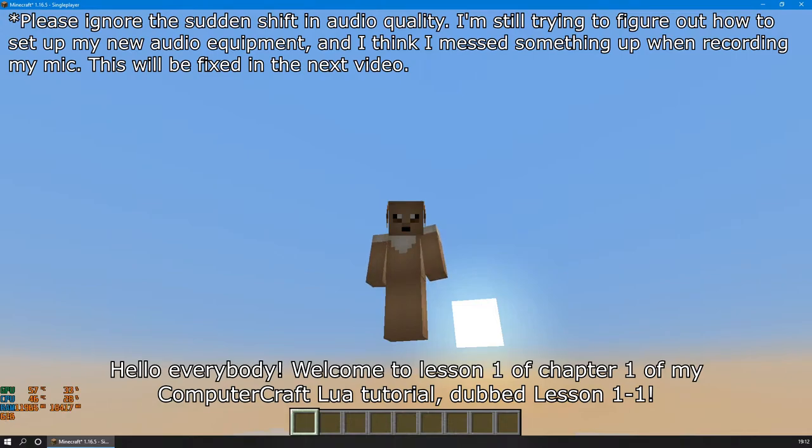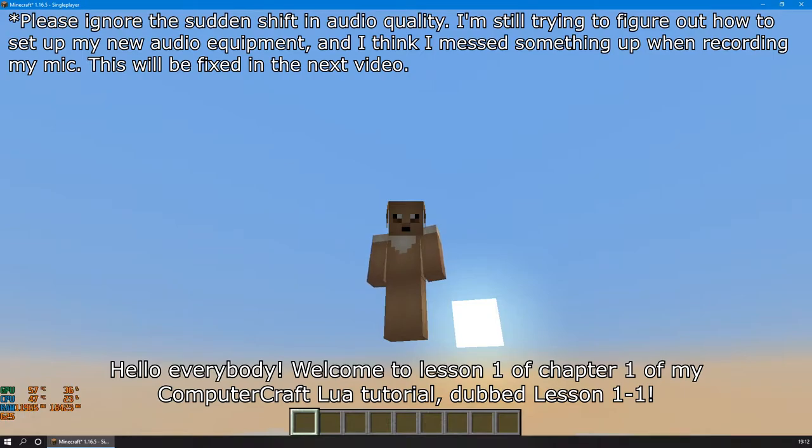Hello everybody! Welcome to Lesson 1 of Chapter 1 of my ComputerCraft Lua Tutorial, dubbed Lesson 1-1.